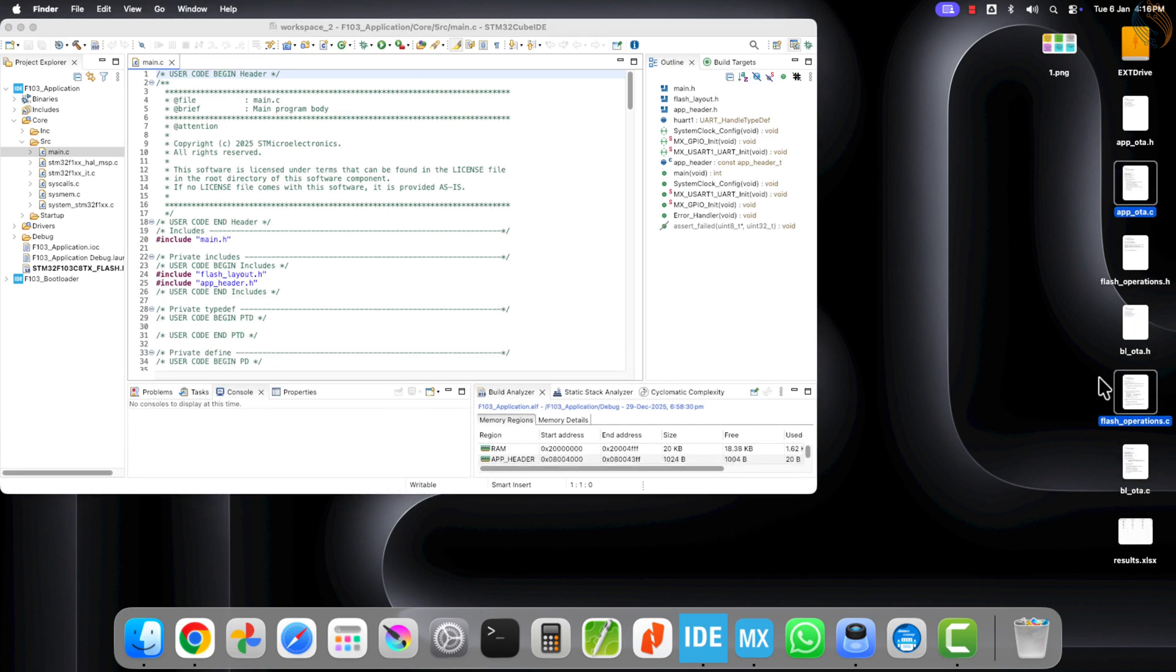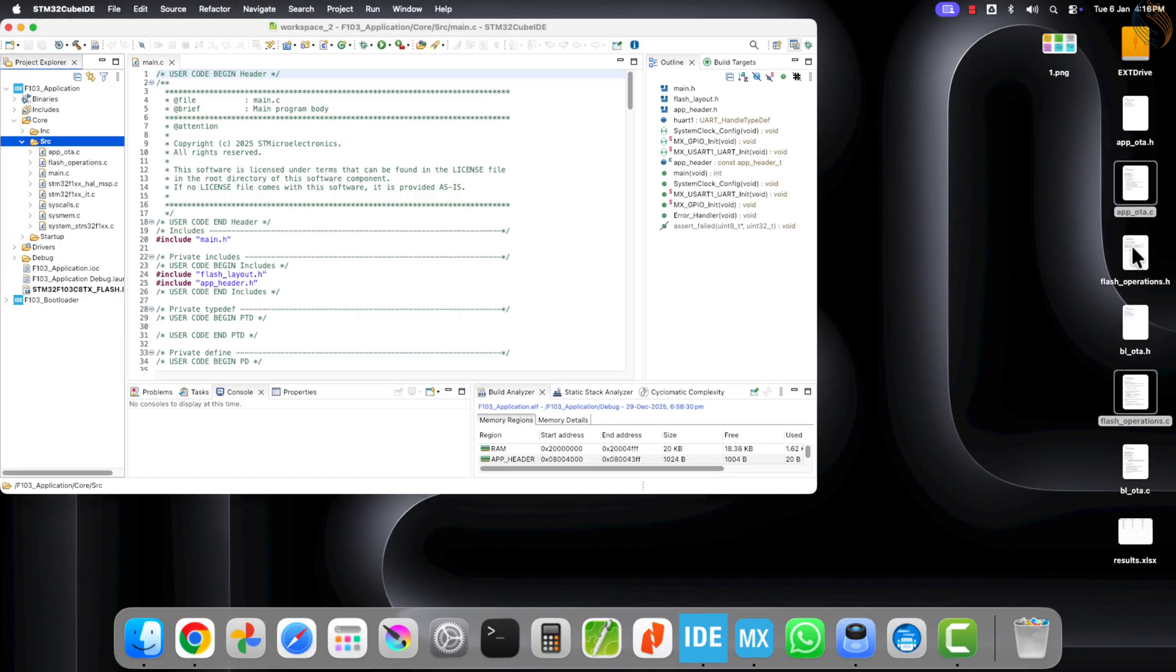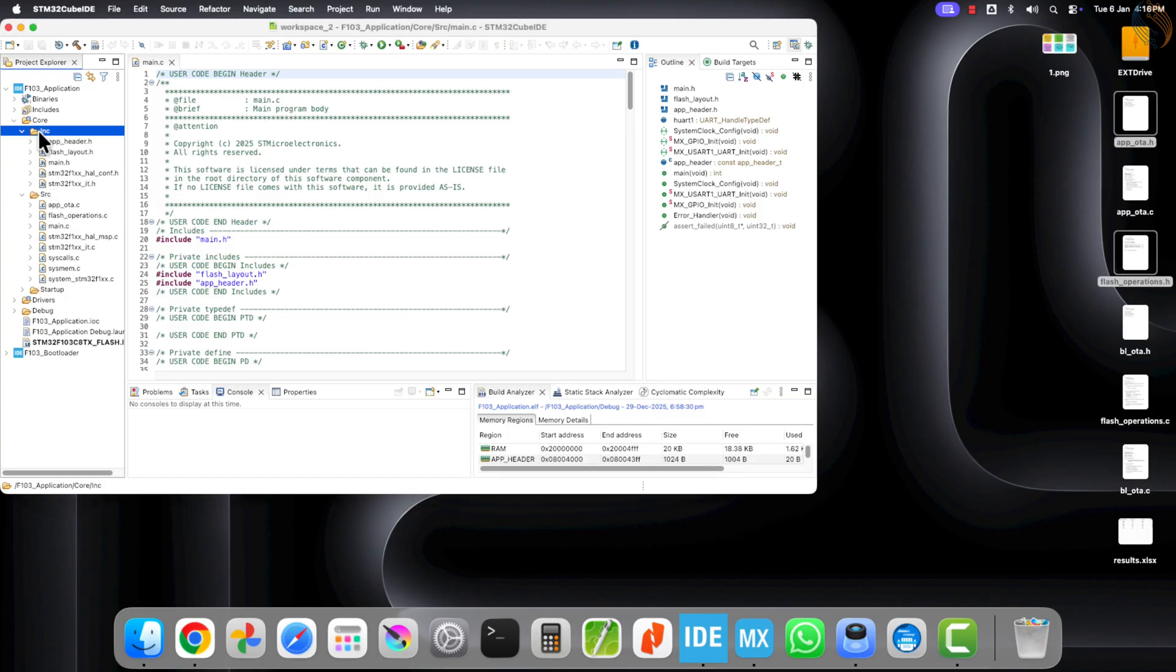Copy the app OTA and flash operation source files into the source directory, and copy the corresponding header files into the include directory.